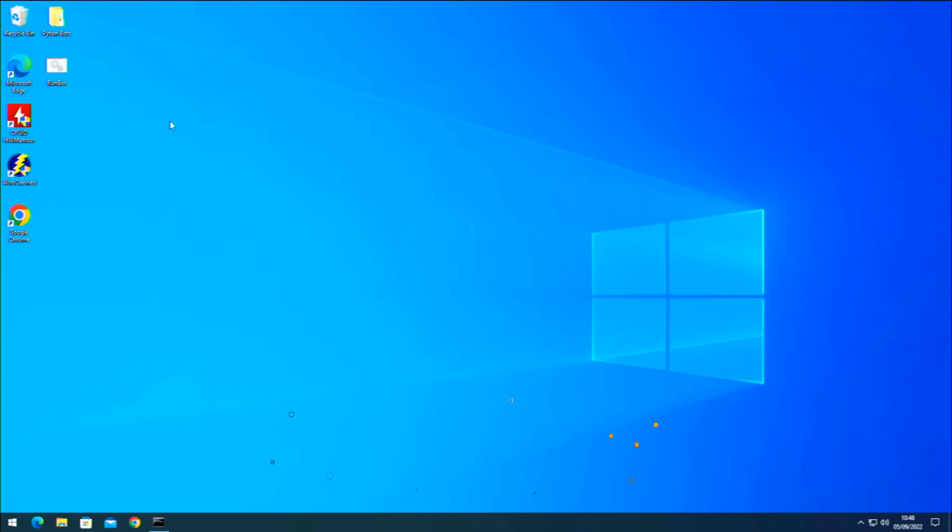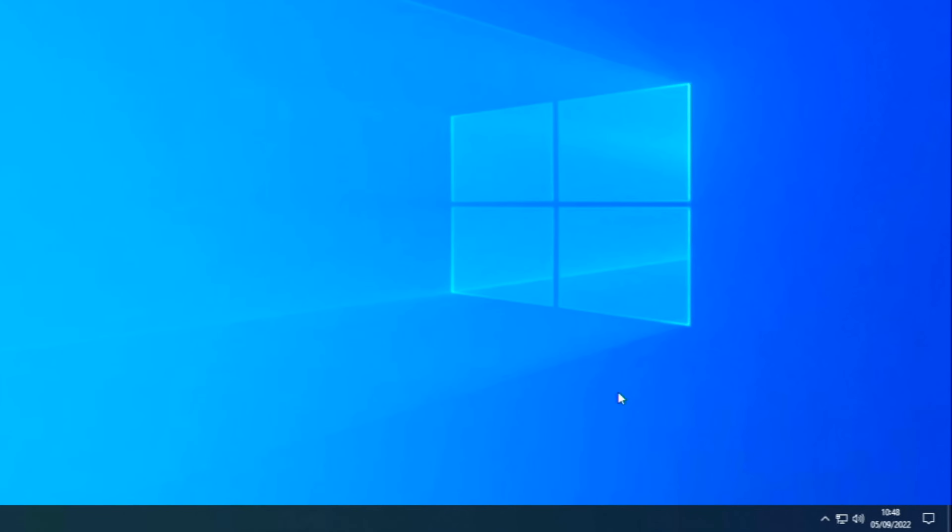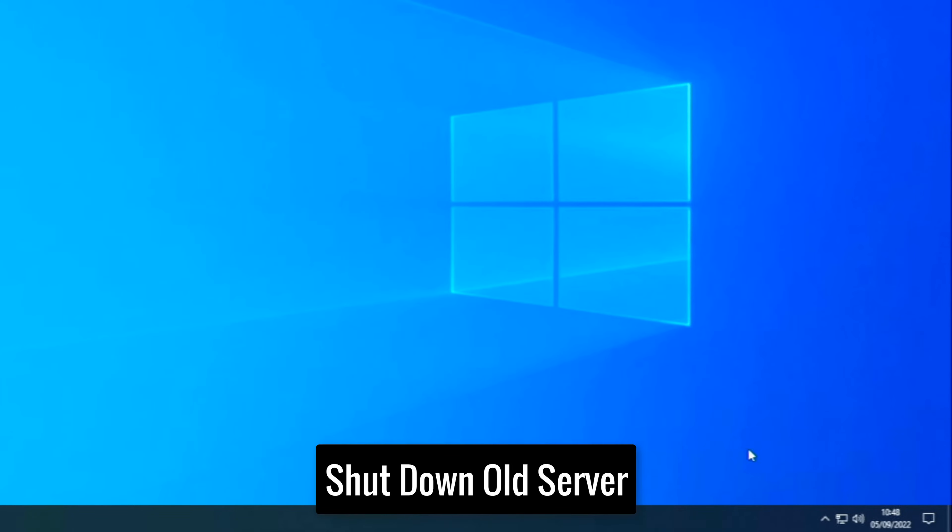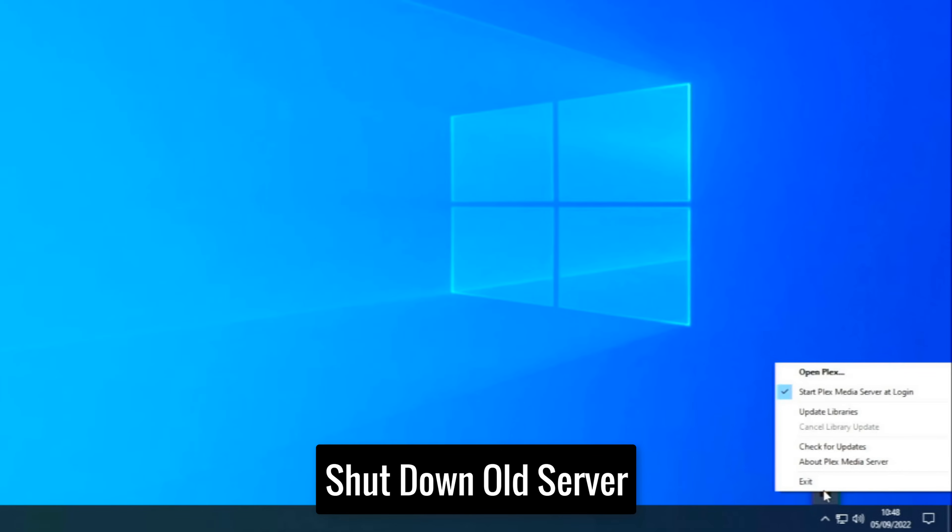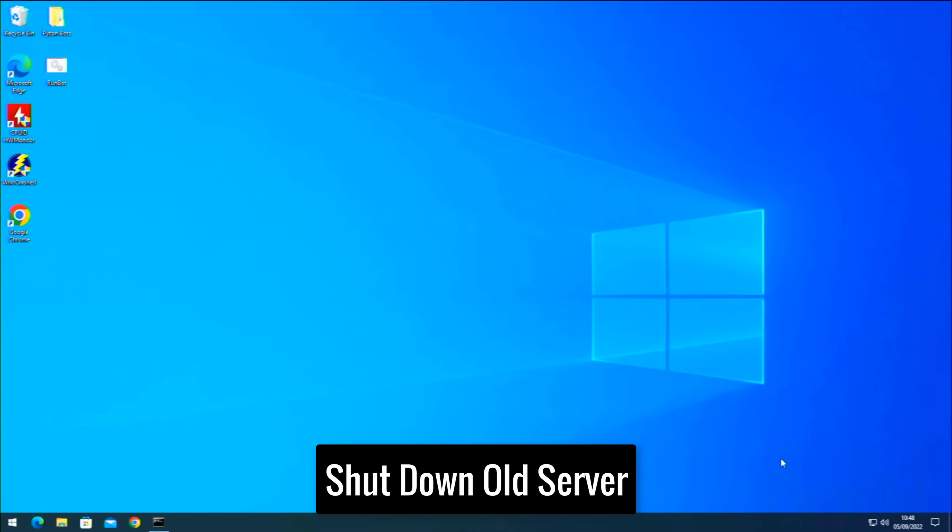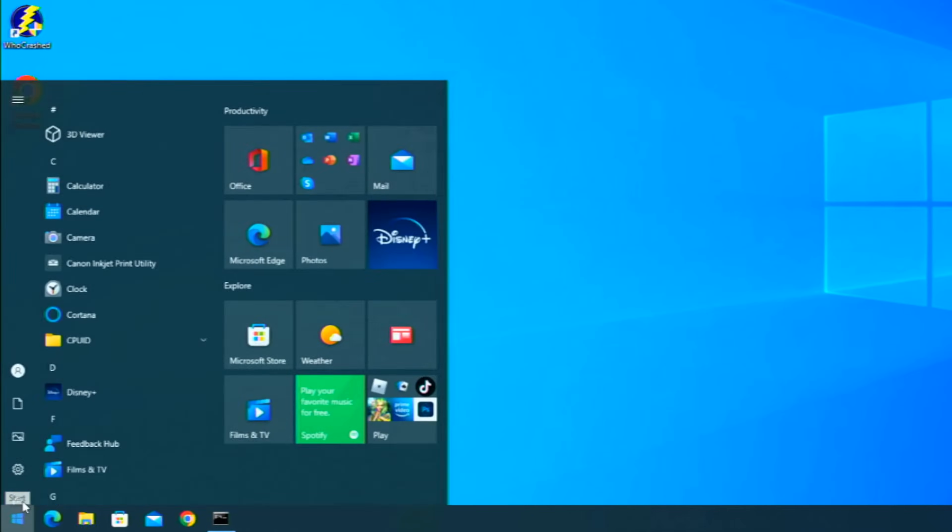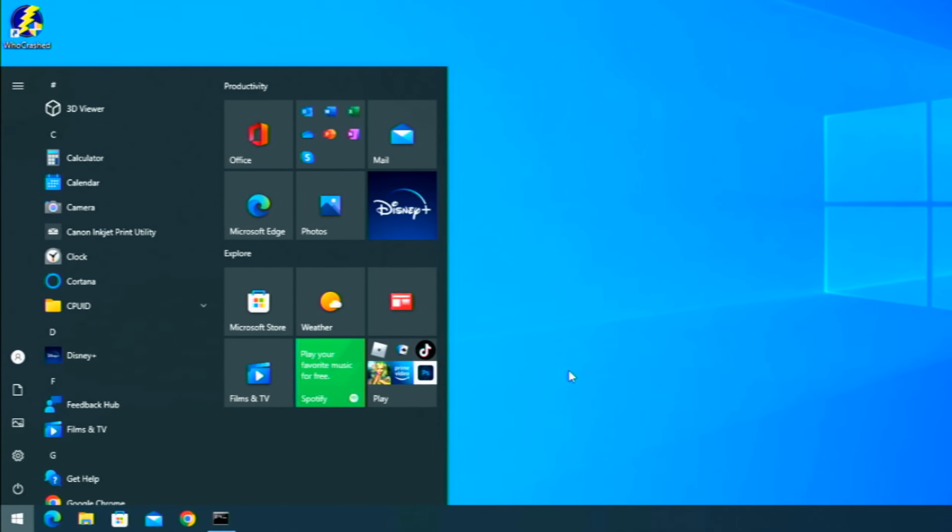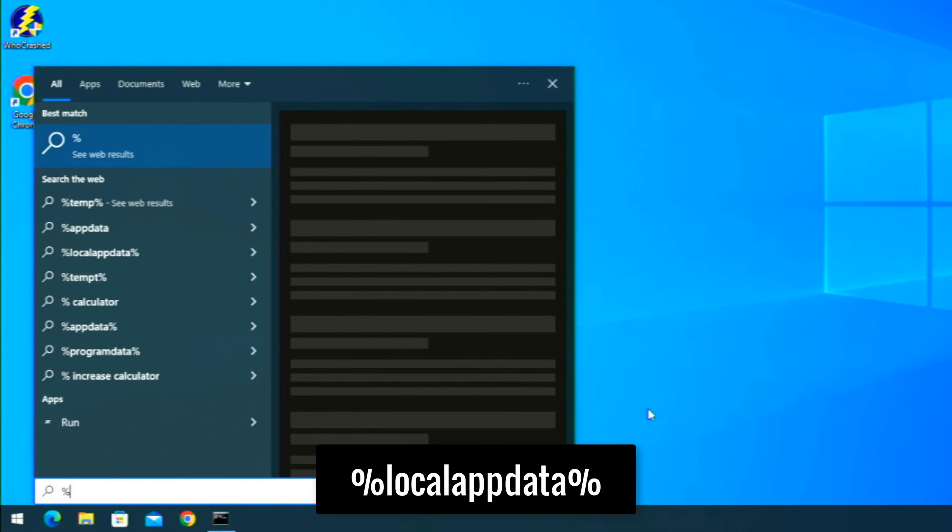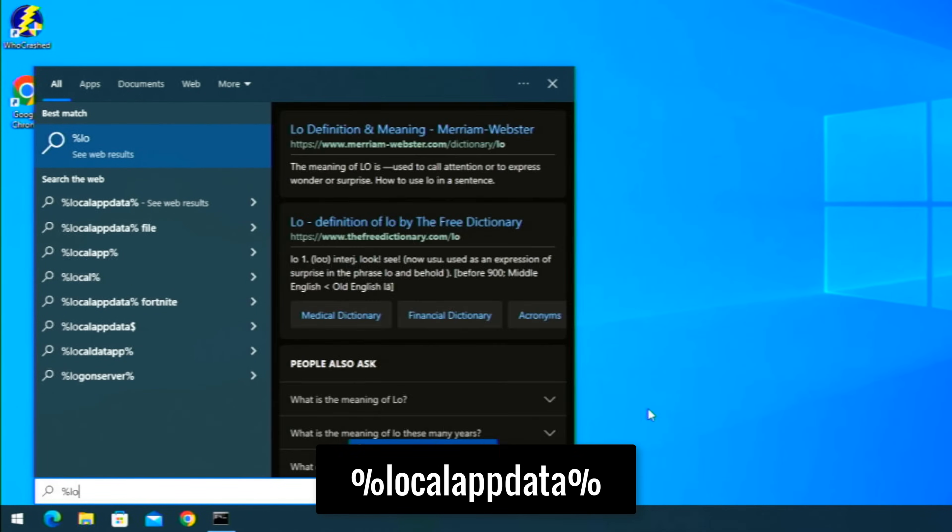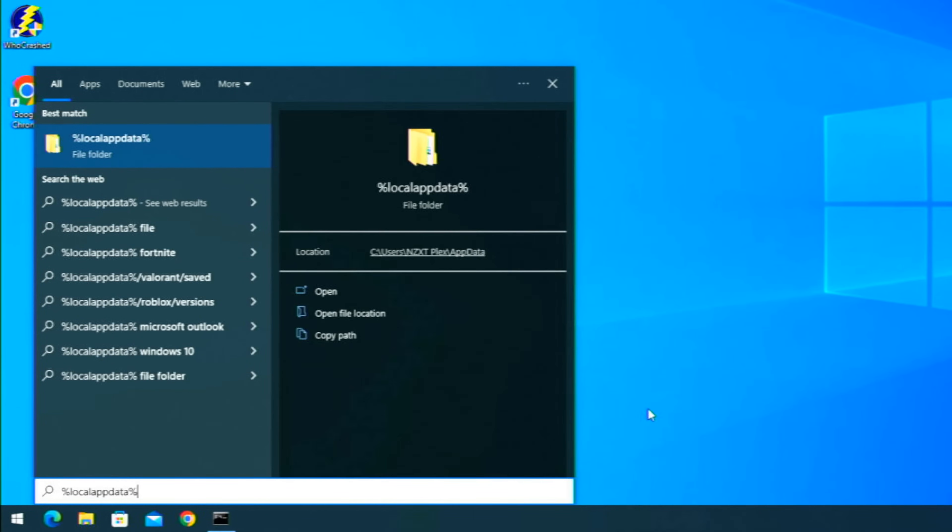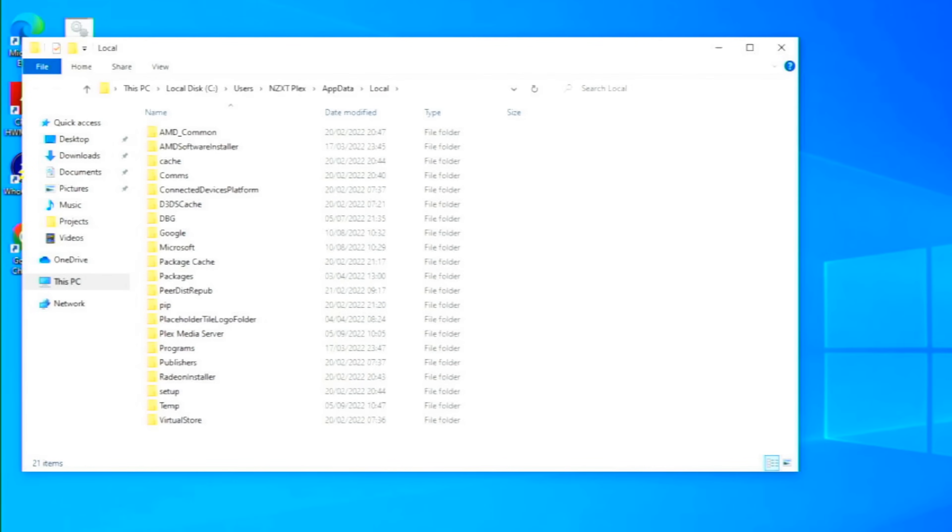Right, we're on the original system here. Sorry that the capture isn't fantastic but you can make out what it all is. As you can see here at the bottom right, this is where our Plex media server is installed on this system. So what we want to basically do now is just shut it down, so right click and exit Plex. There we are, that's the server shut down.